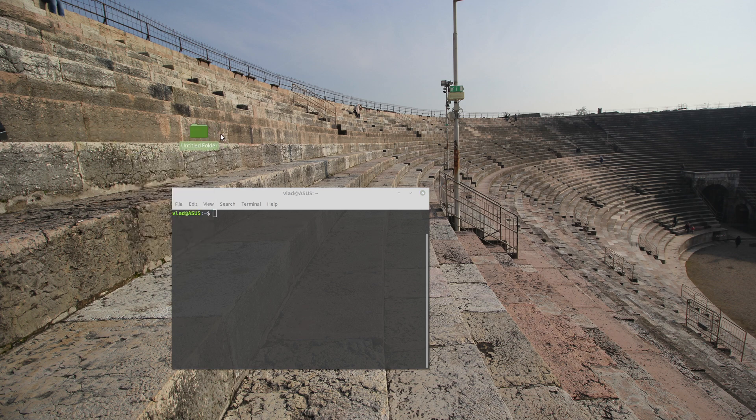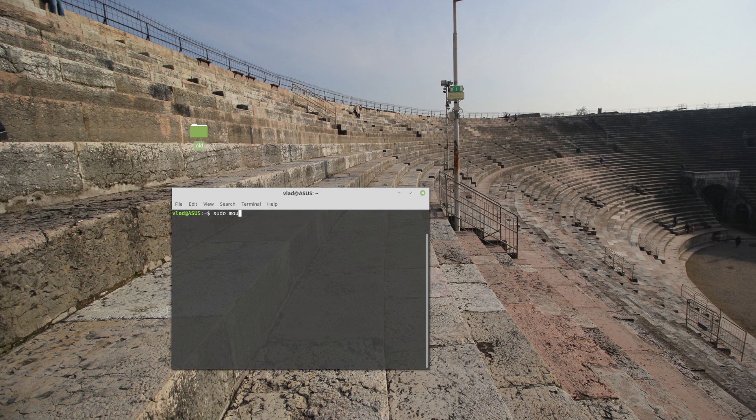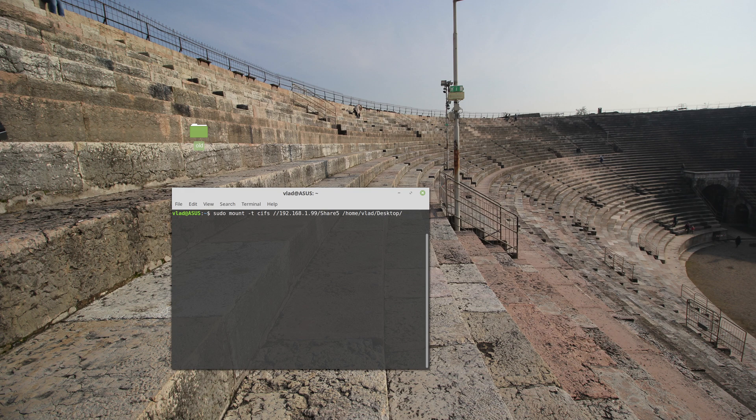I will be mounting my file share the old way, the way I usually mounted it. So sudo mount -t CIFS, the IP address 1.99, and share5 is the name of my share, and /home/vlad/desktop, and the folder is old, so I'll be mounting it here.